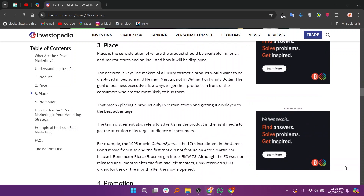Distribution or place involves deciding how and where your product will be sold. Choose the right channels such as physical stores, online platforms, or distributors to effectively reach your target audience. Make sure your product is available in locations where customers are likely to shop, and use efficient distribution methods.